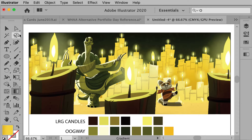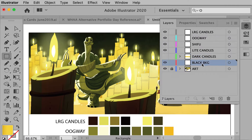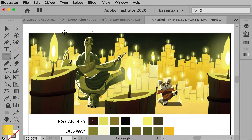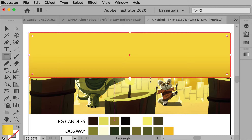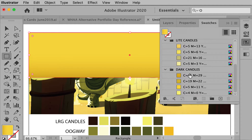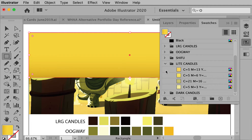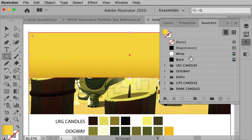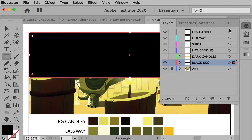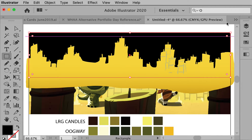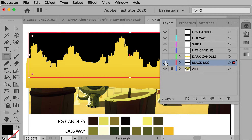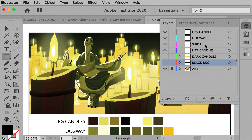I didn't put in the black background, but I'll do that now. I'm going to use the Rectangle tool and make sure I'm in the black background layer. Then I'll make a rectangle over the area that needs to be seen — it's going to be behind the candles and everything. Once that turns black, let's change that to our black. We can turn on those candles to see how things look, and it's looking pretty good. We want to hide those so we can move on with Shifu.